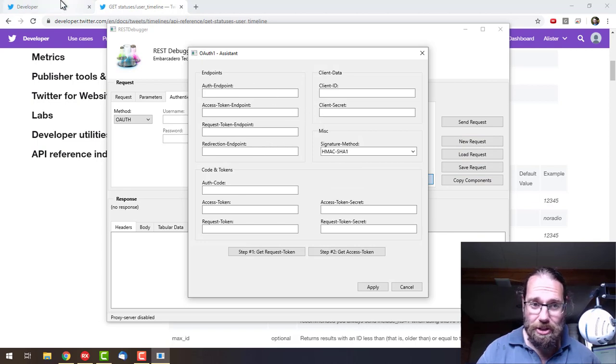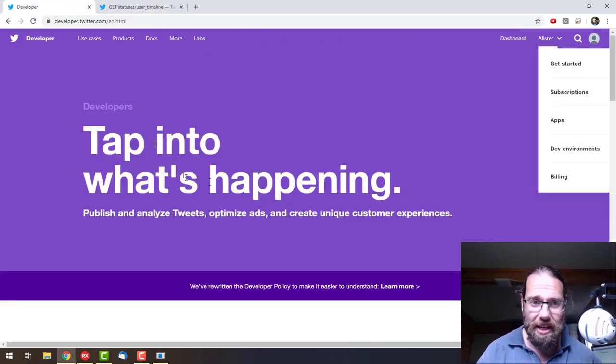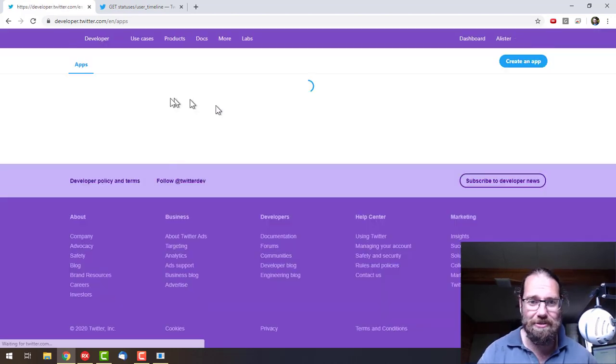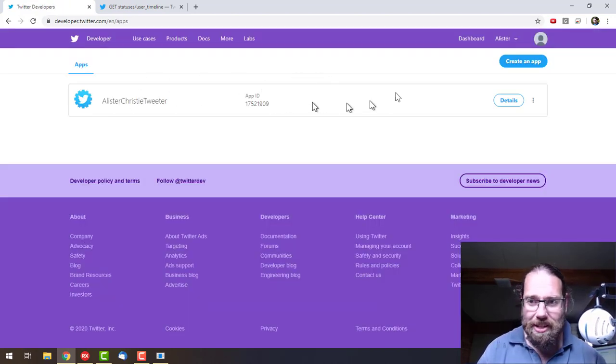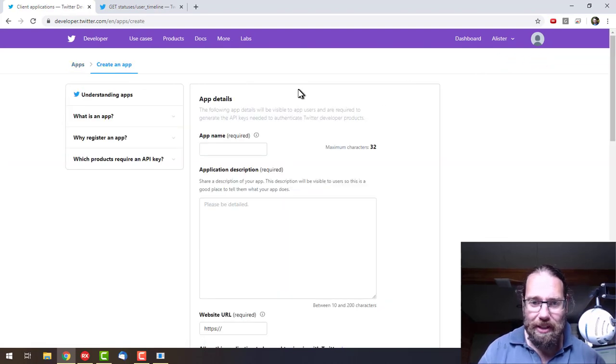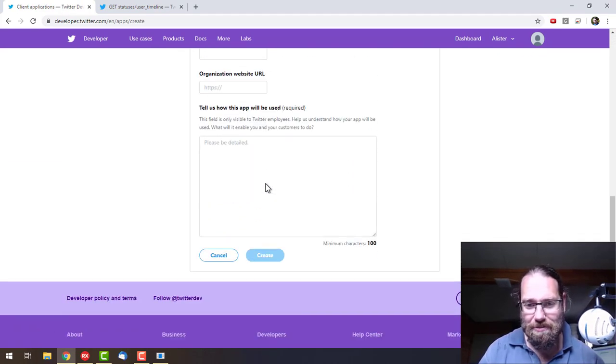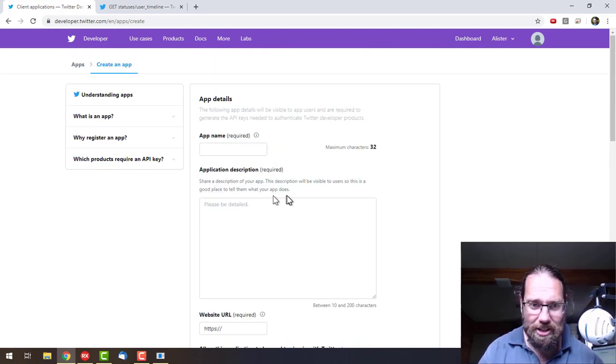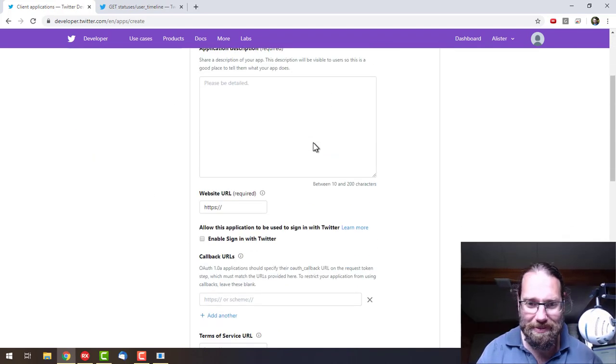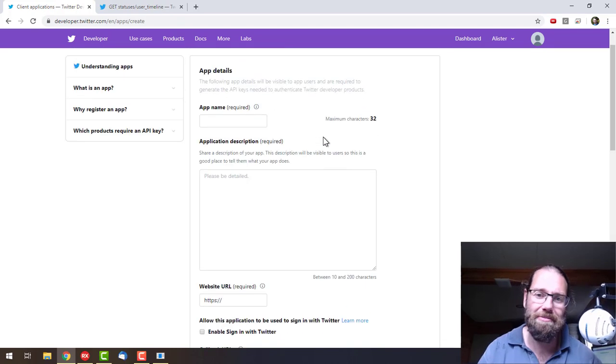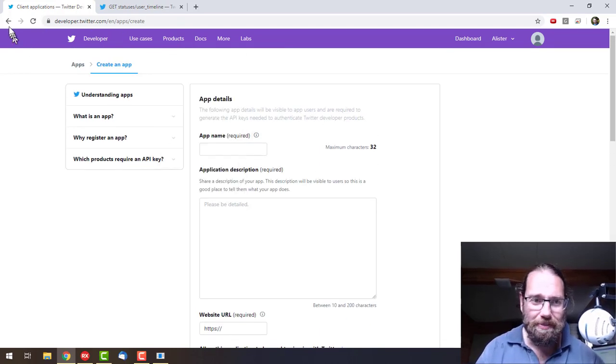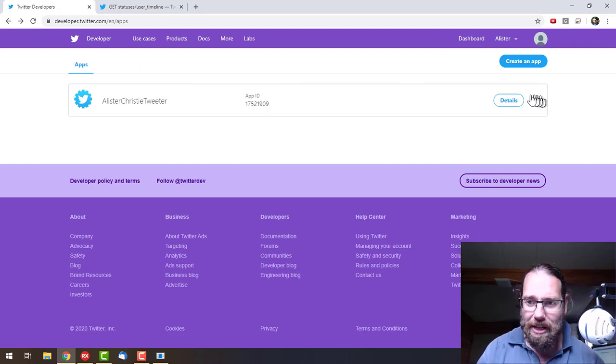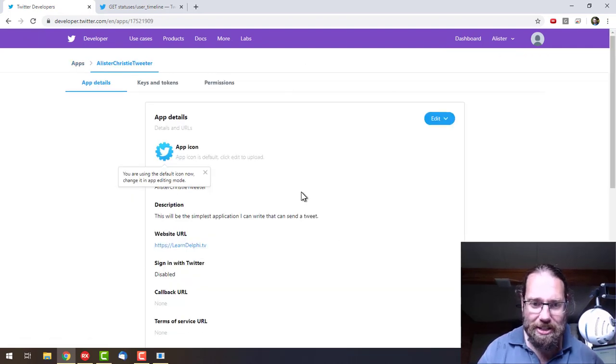What we need to do is create an application in the Twitter developer stuff. I've already done that, so basically just go create app, and then you specify and fill in the details. I don't think anyone actually physically checks these, so you just need to fill in something reasonable. We'll go into my existing application that I created.